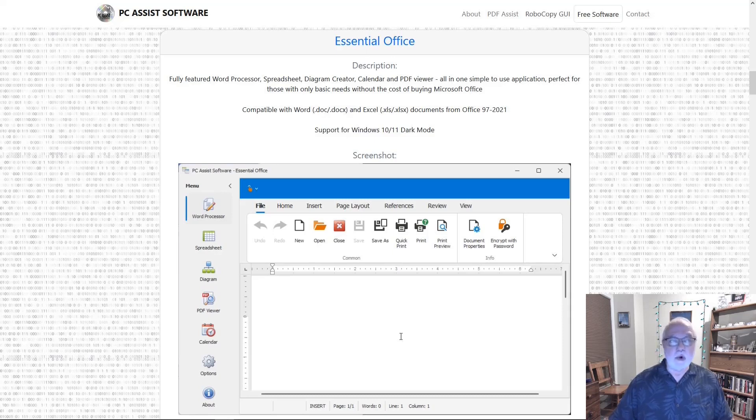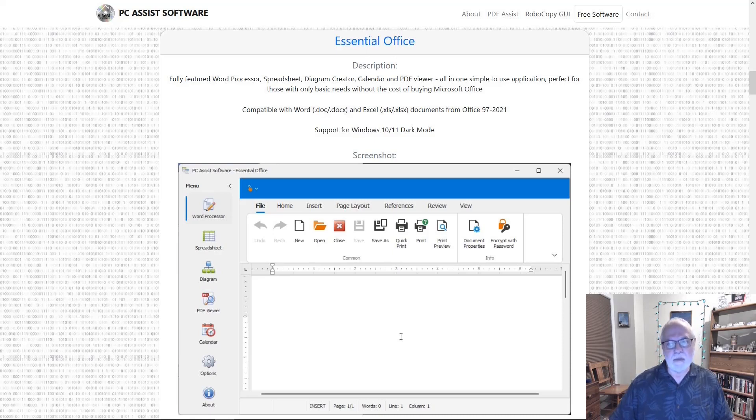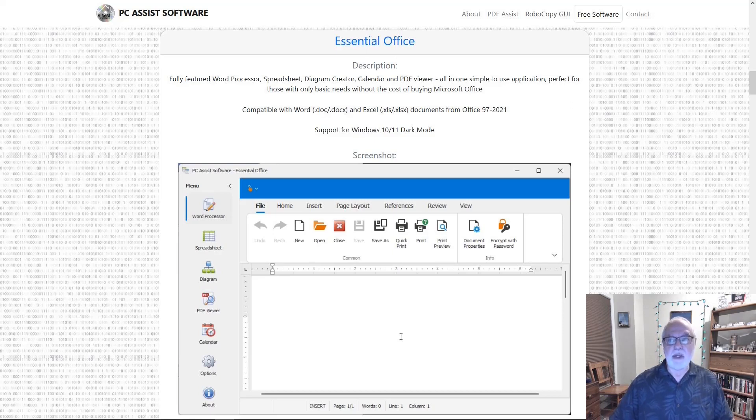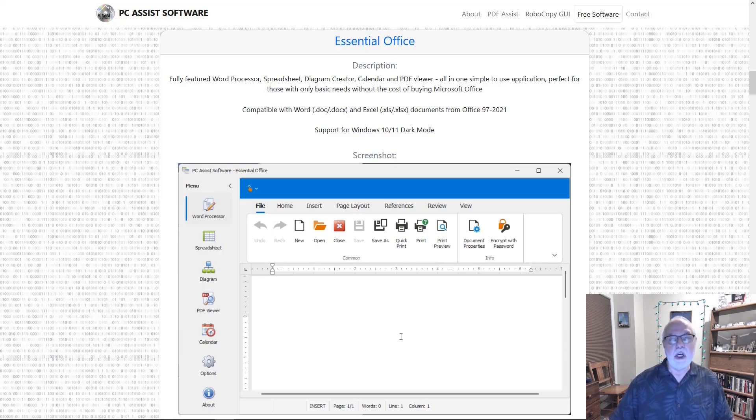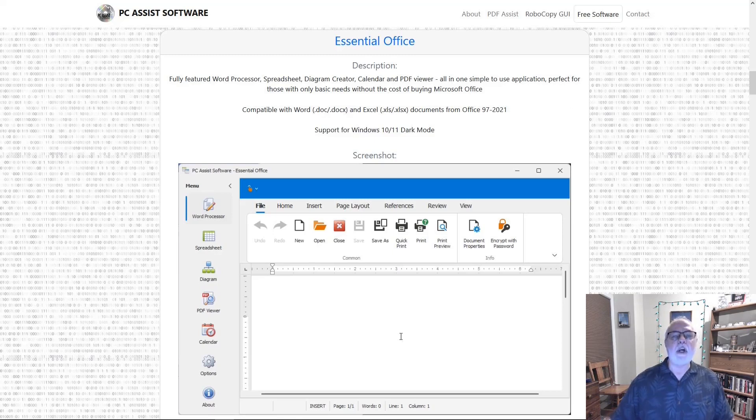Its own website describes it as a fully featured word processor, spreadsheet, diagram creator, calendar, and PDF viewer, all in one simple-to-use application perfect for those with only basic needs without the cost of buying Microsoft Office. Let's take a look at Essential Office.